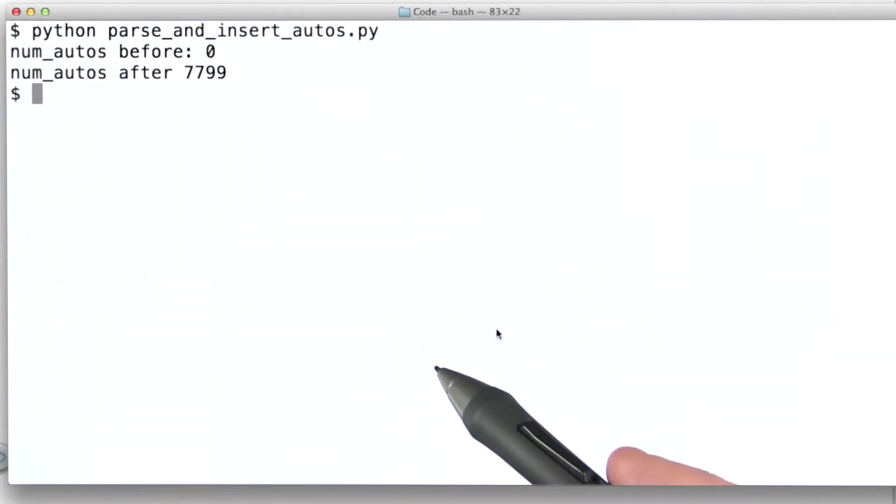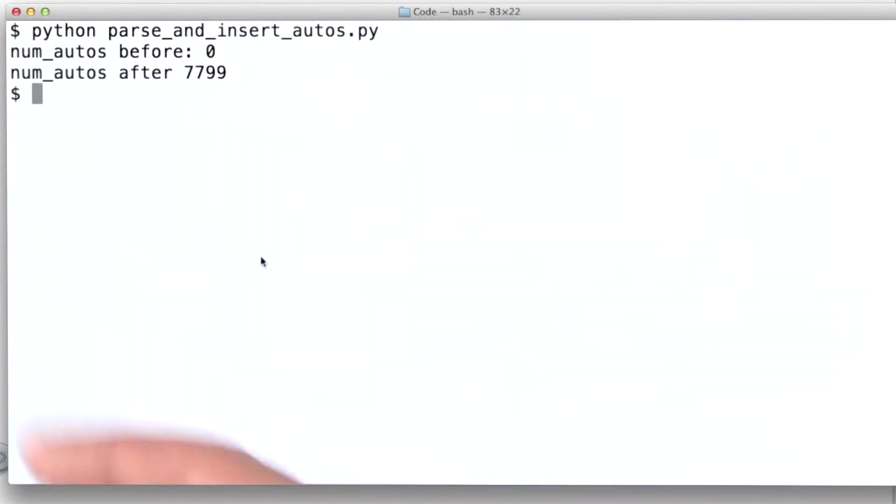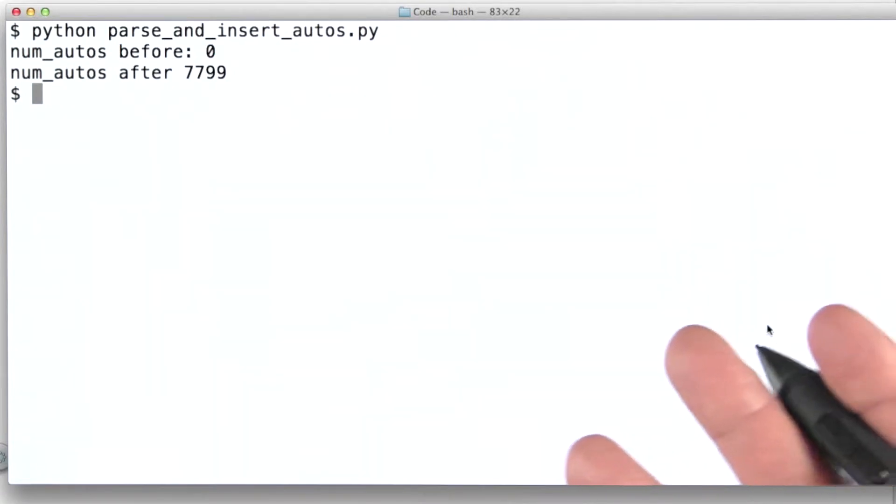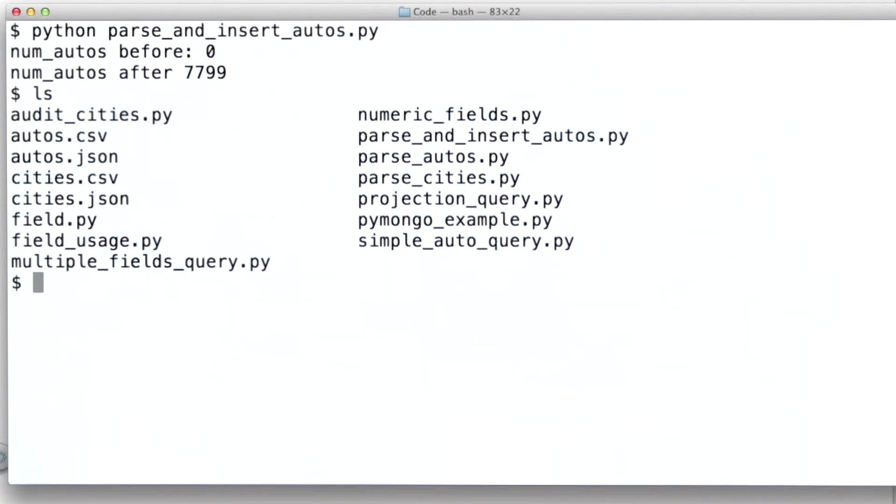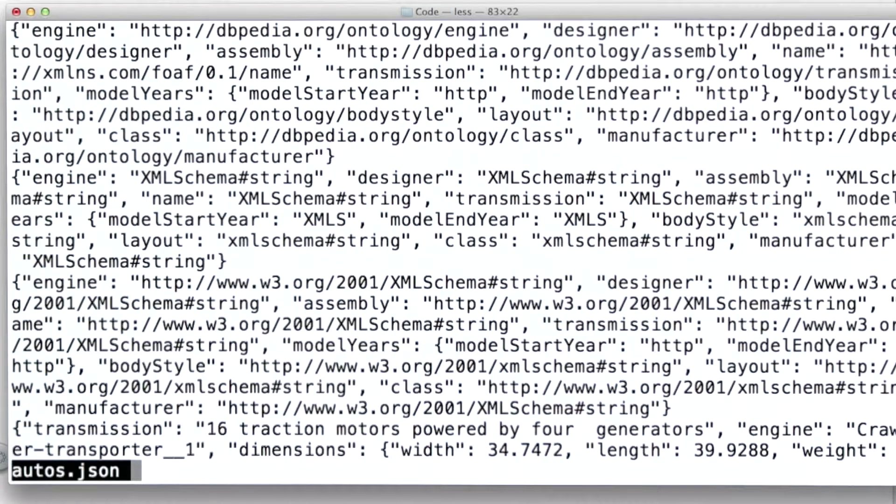A better way to do this, in my opinion, is to output all of our documents as a JSON file. And that's what I did here.